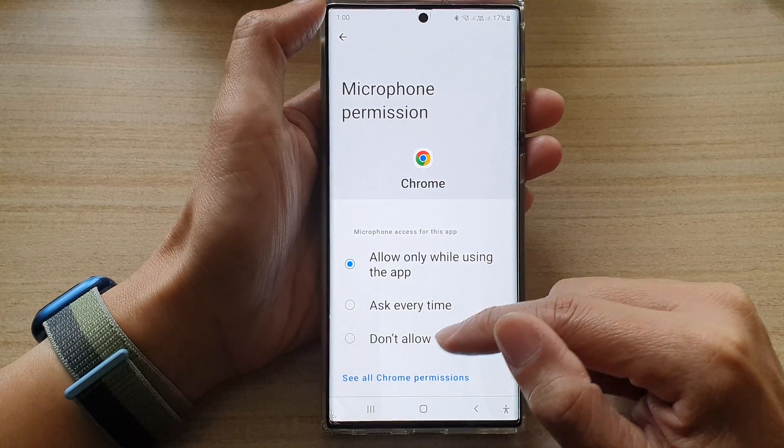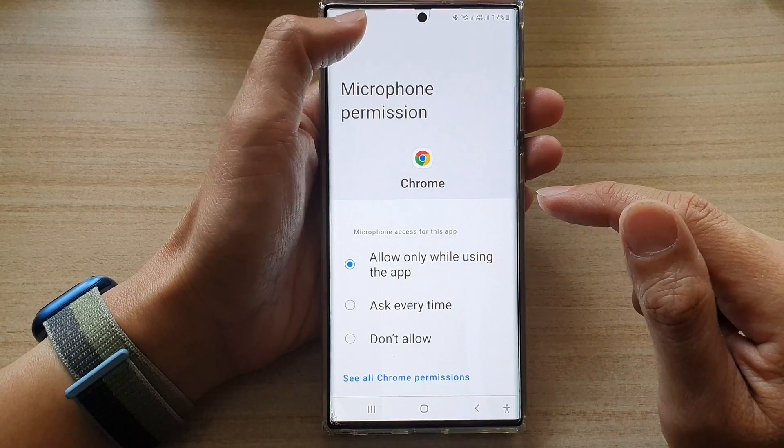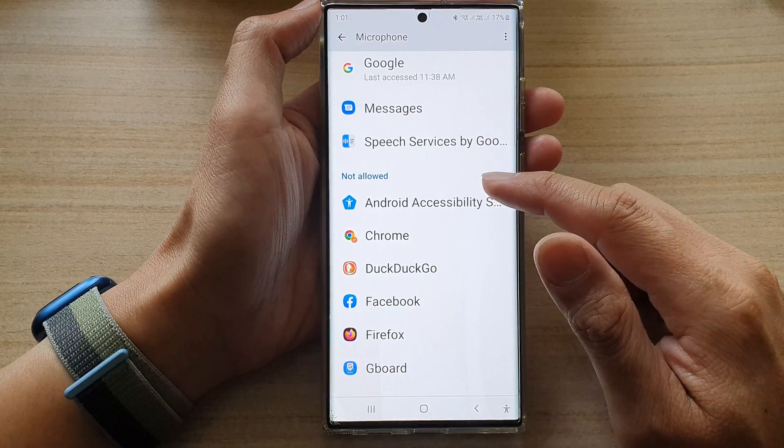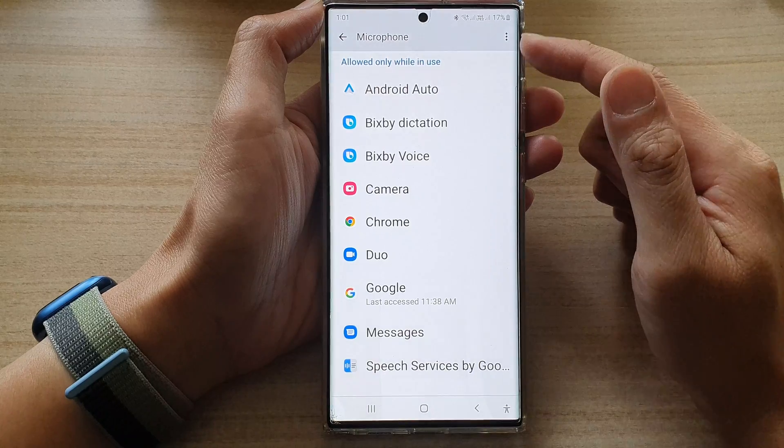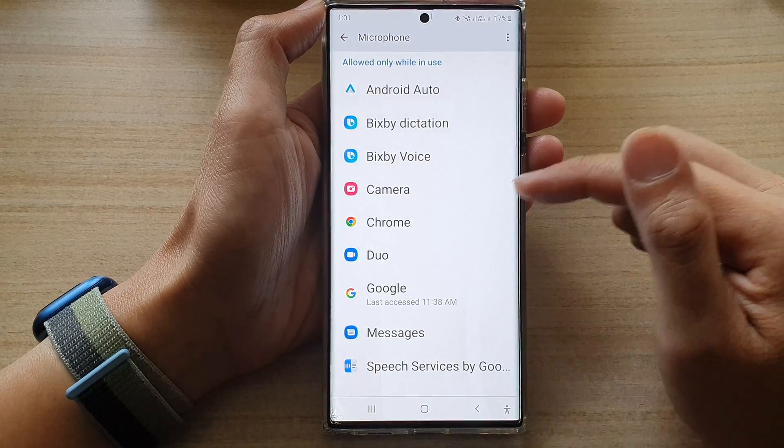And that's it. Then tap on the back key and you can see now Chrome will go to the microphone allow section.